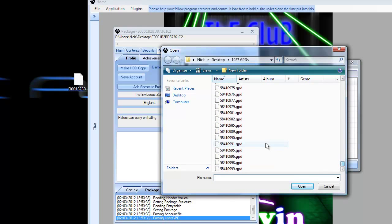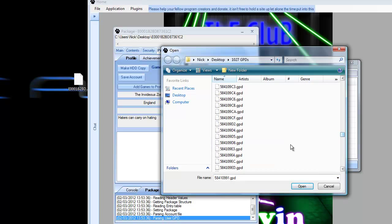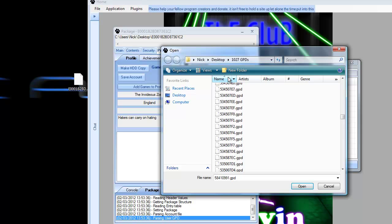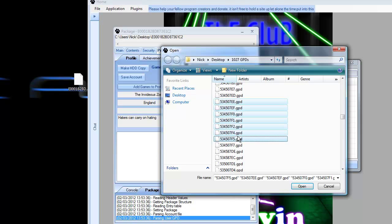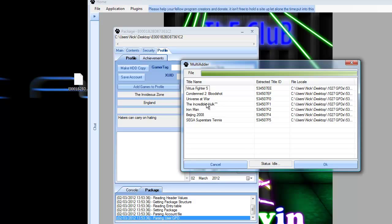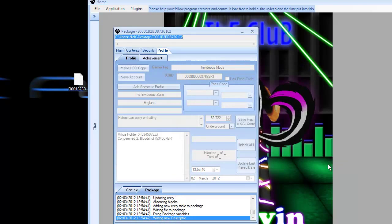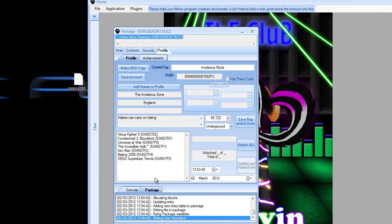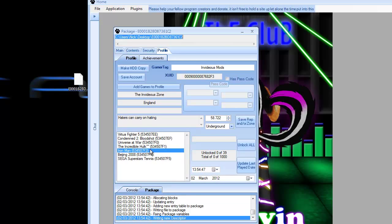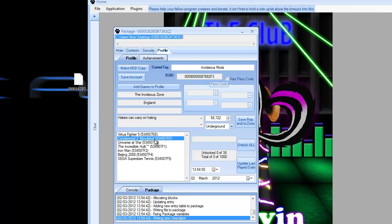Now I just want to say unfortunately you can't actually tell what game you are adding to your profile. It just tells you the GPD of the game, so you can't tell until you've actually opened them up in The Fluffy what games you're adding. I'm just going to go ahead and open these six or seven. I've got Virtua Fighter, Condemned 2, Universe at War, Incredible Hulk, Iron Man, Beijing 2008. So once you've opened this group of them, you just want to go ahead and click OK.